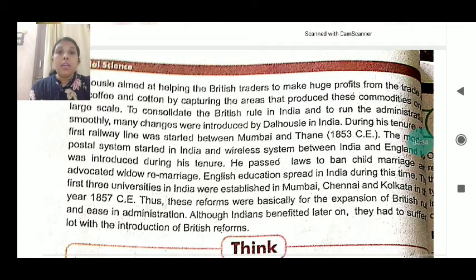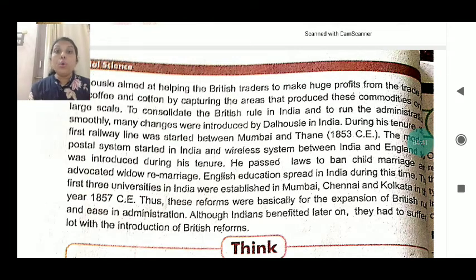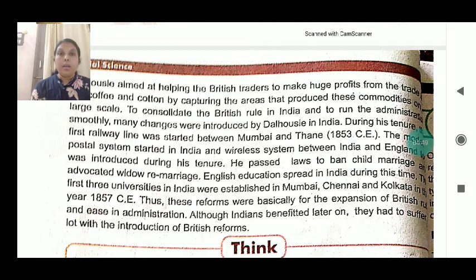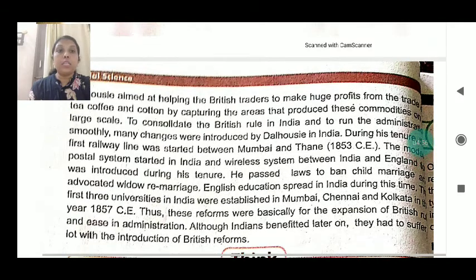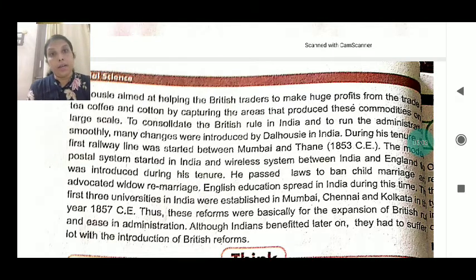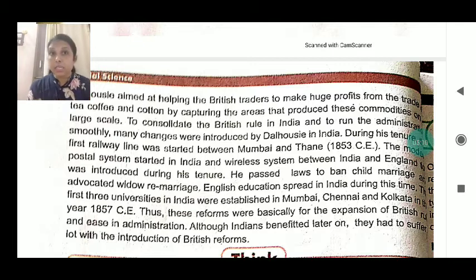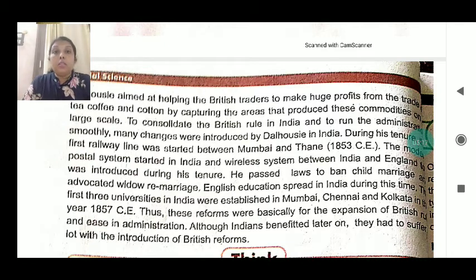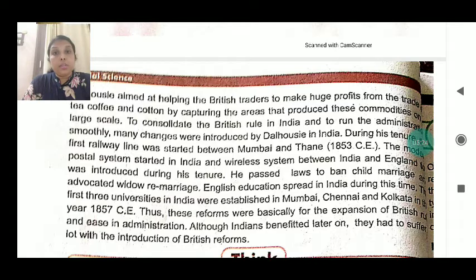Dalhousie aimed at helping British traders make huge profits from the trade of tea, coffee and cotton by capturing the areas that produce these commodities on a large scale. He captured these areas and made profit through coffee, cotton and other plantation produce to benefit British traders in England.